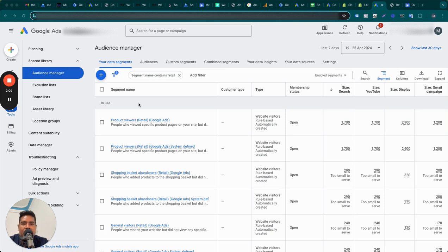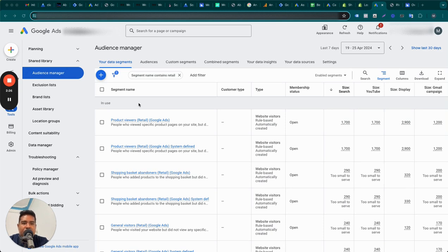You want to remind them: 'Hey, you wanted to buy products on our website — why don't you come back and buy it?' Or for example, some advertisers would say, 'Here's a 10% coupon — why don't you complete your purchase?' That's how standard remarketing works.